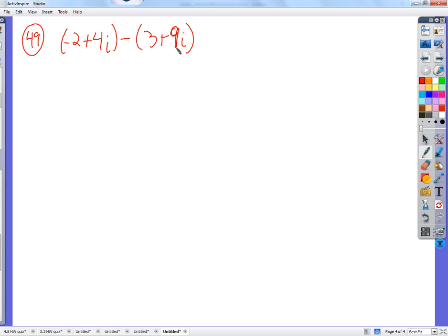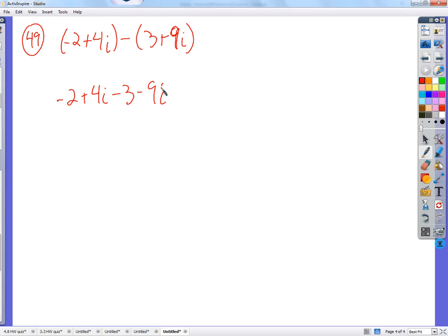Almost until the very end, all this is combining like terms. Negative 2 plus 4i — there's really no reason for parentheses here; it's just negative 2 plus 4i times 1. But this one needs the negative distributed. So negative 3 minus 9i. We've got like terms: negative 2 minus 3 is negative 5. And 4i minus 9i is negative 5i.